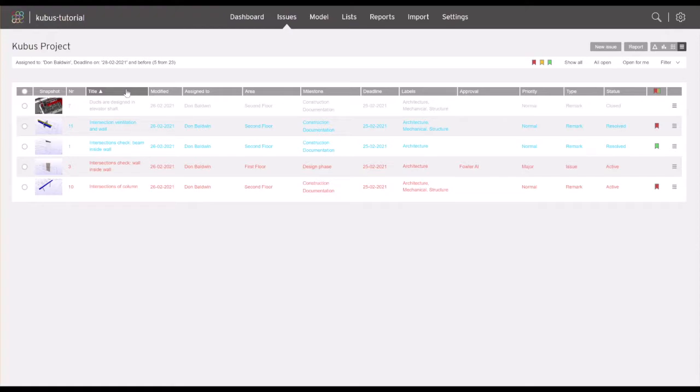Filter and sorting settings are remembered for you per project, so next time you enter the project, the same filter will be active as when you left.